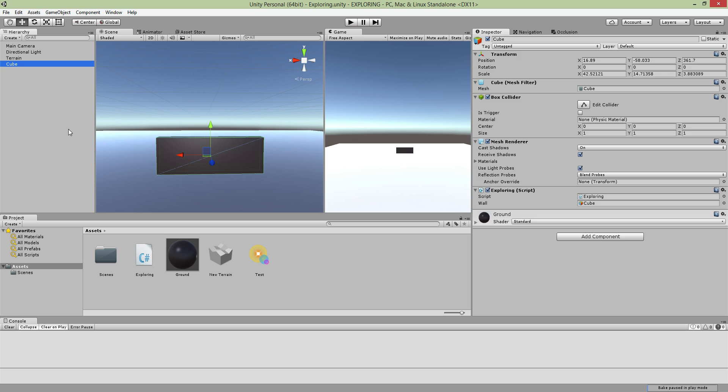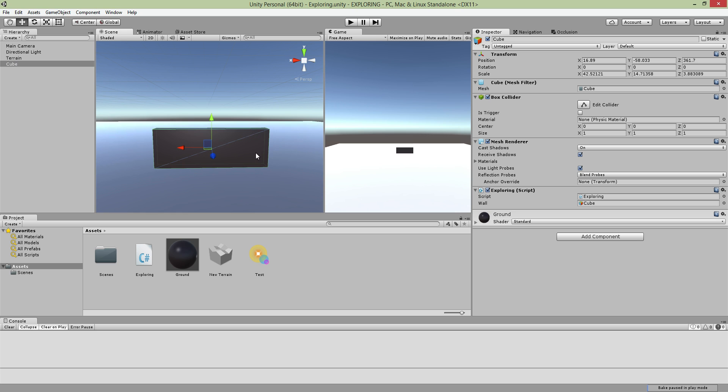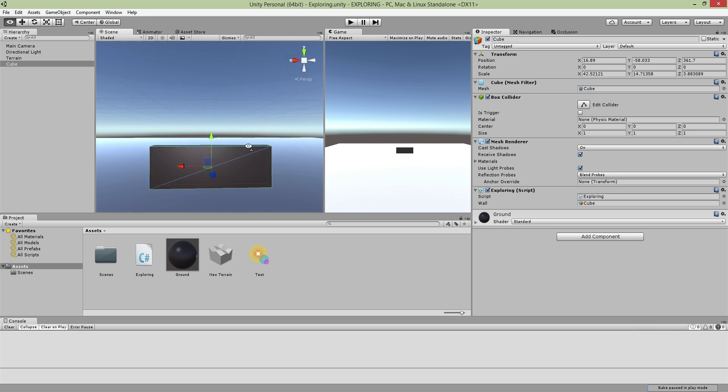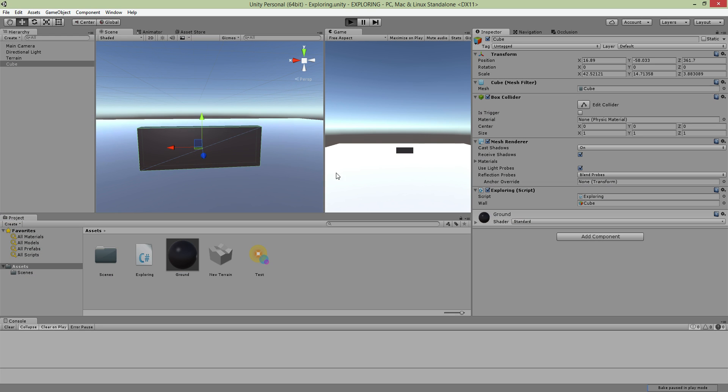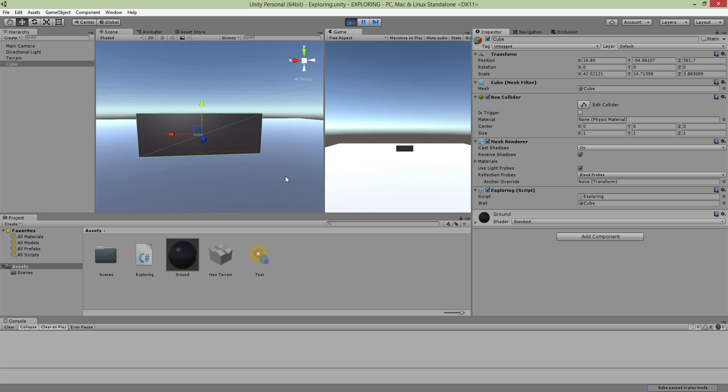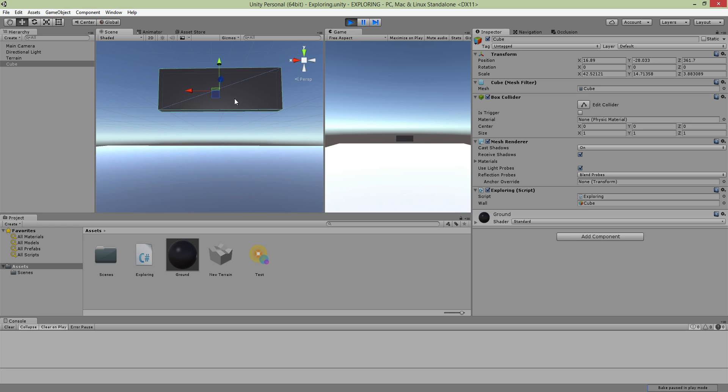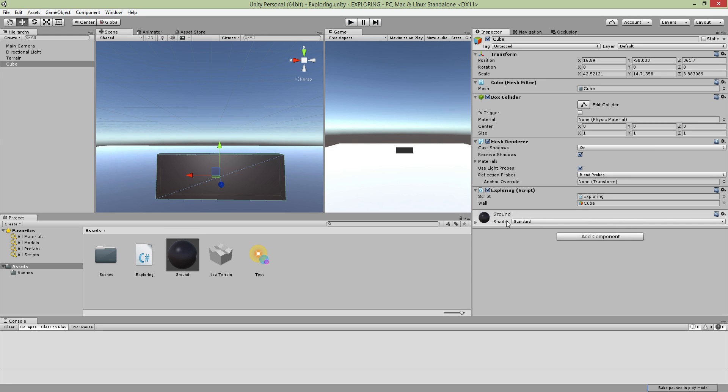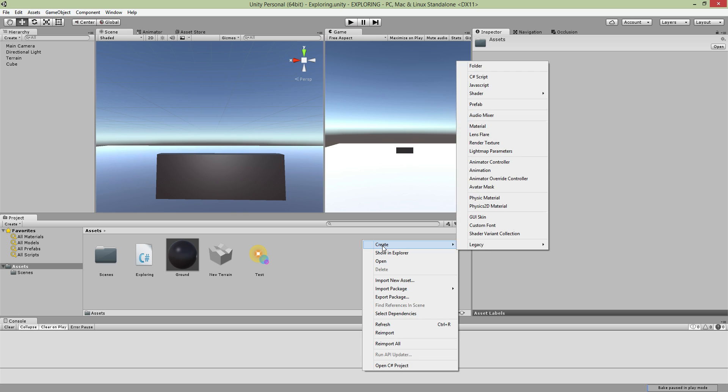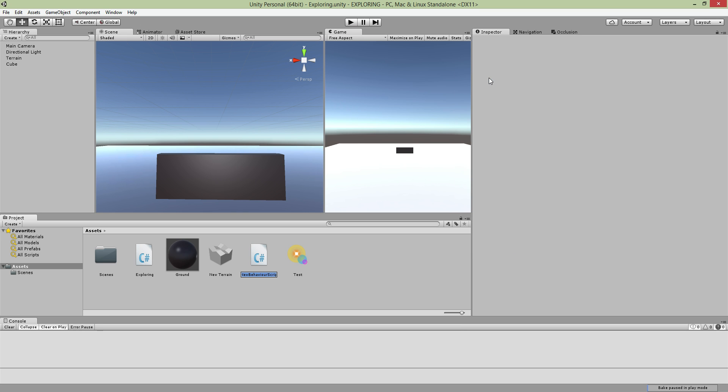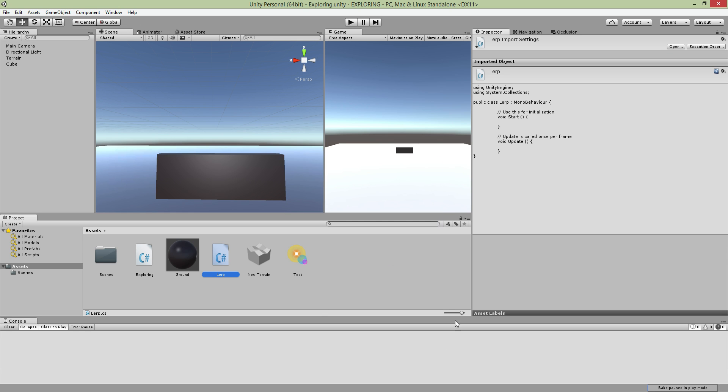First, make a game object, whatever you want to call it. I put this material so it's obvious to show when I play it. When I press A, the wall goes from point A to point B. Create a C# script, I'll call it Lerp, and open the script.